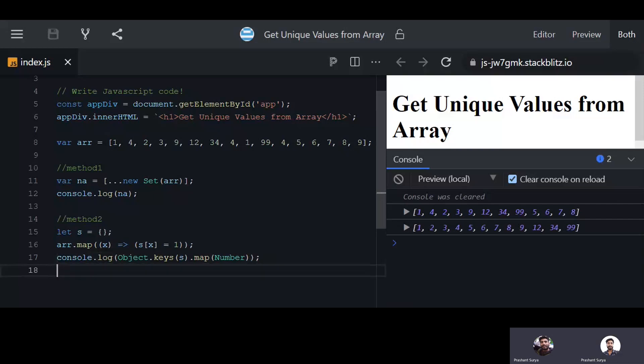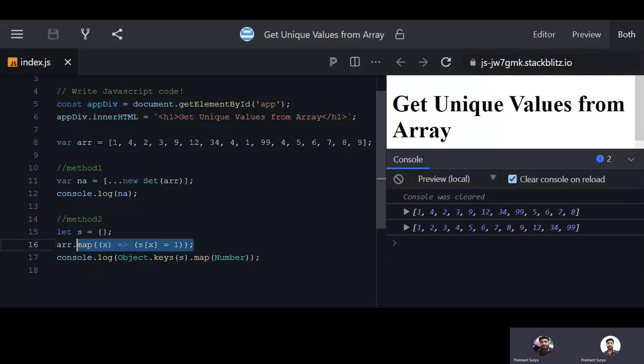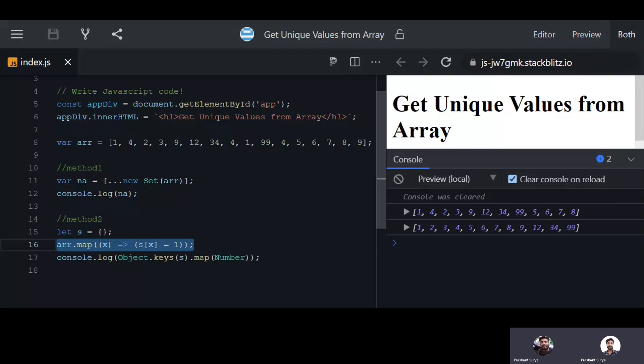You can also use for each or for loop to achieve all these things, but this is the best way and the shortest way. By performance, this map will be your time performance based winner. Thank you for watching this session.